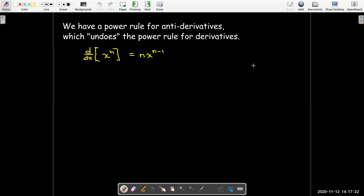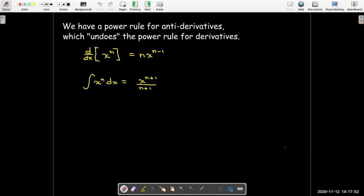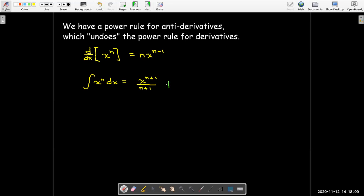Previously we have seen that there's a power rule for antiderivatives — we simply undo our power rule for taking the derivative. So when we take the derivative of x to the power of n, we multiply by the old exponent n, and then subtract 1 to get a new exponent. To undo that, we add 1 to the original exponent and then divide by the new exponent. That will be our antiderivative, and for the most general antiderivative we include a plus c.